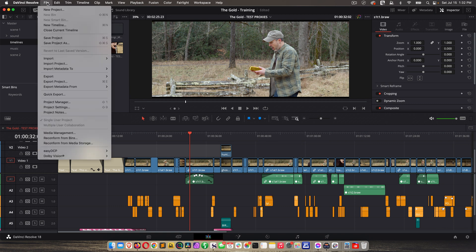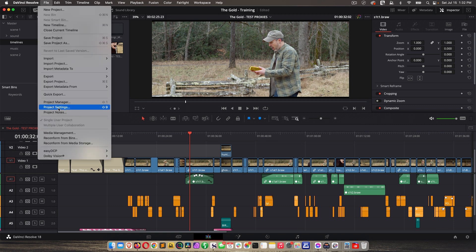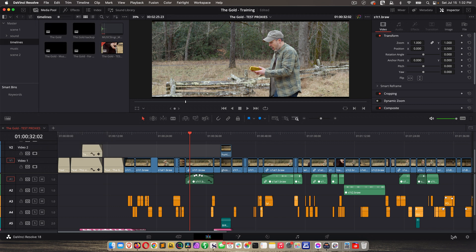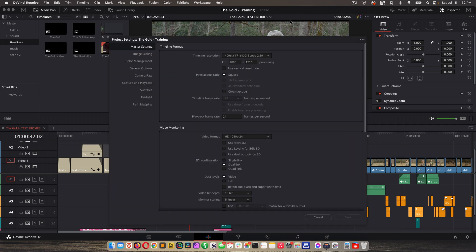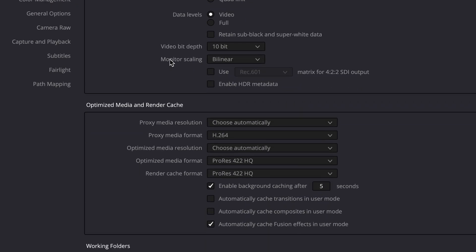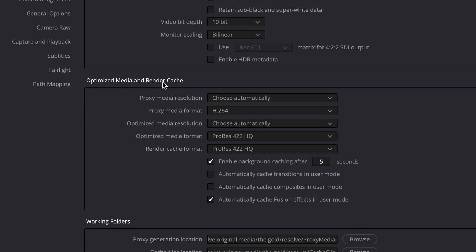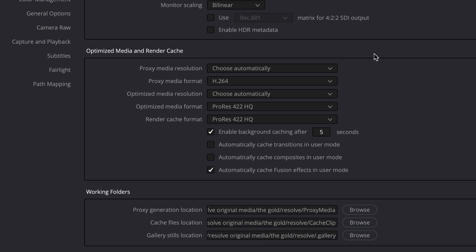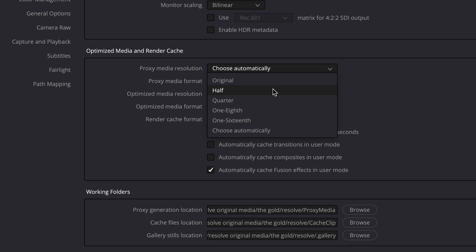You can go to file, project settings, hit shift 9, or click the little icon on the lower right. Under master settings, scroll down to optimize media and render cache. So we looked at this already when we were setting up our project, and I said we'd talk about this more later, so now's the time. For proxy media resolution, we can choose how small we want the files to be. So if we shot 4K,